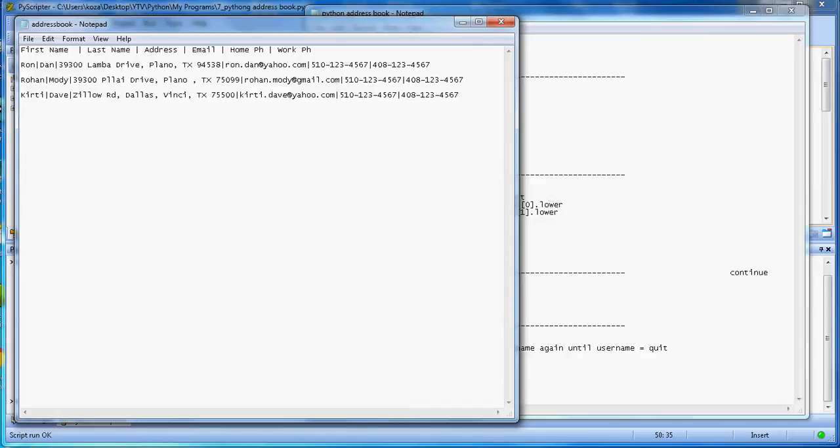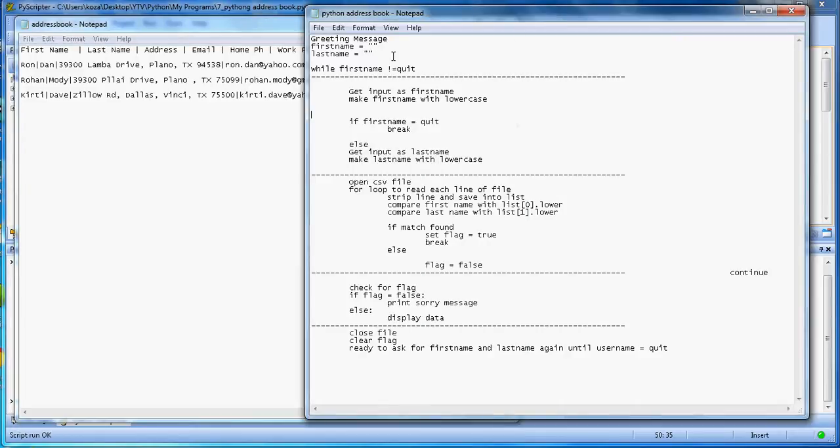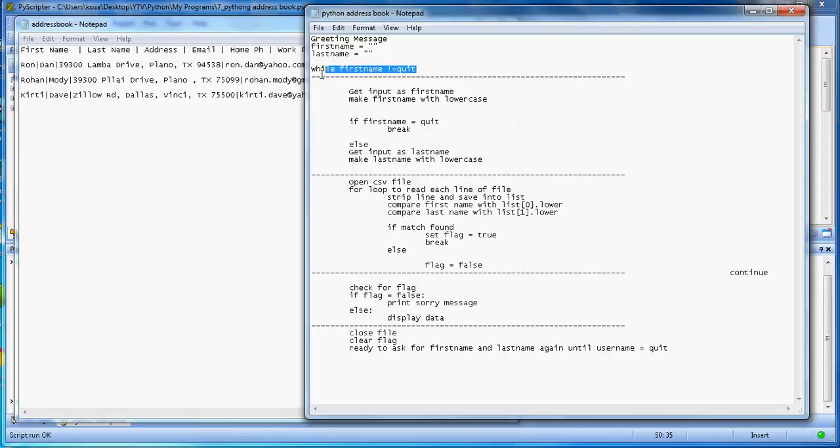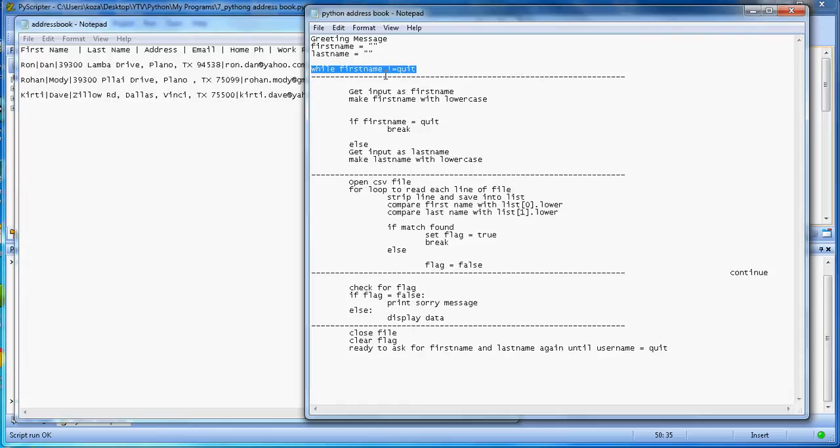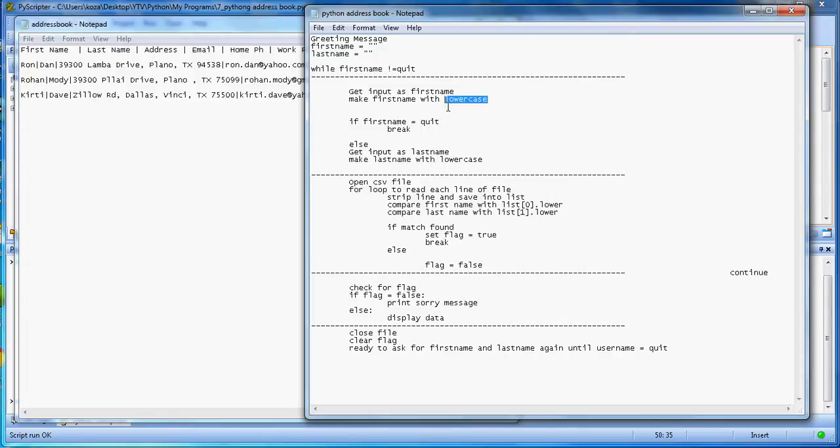The way the logic works is: first you read the message, then the first name and last name are initialized with empty strings, and this is a while loop here. If the person enters quit, it will quit from the program; until then it will keep continuing and people can search based on first name and last name. If the user doesn't input quit, it will get the first name. Another thing here - the purpose of making this lowercase is to make sure that if somebody enters a capital letter, it will convert to lowercase and then search.